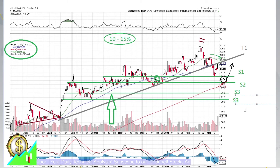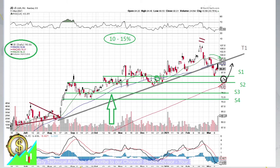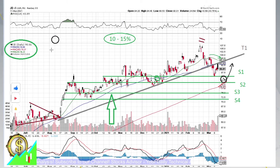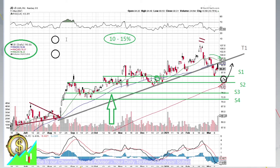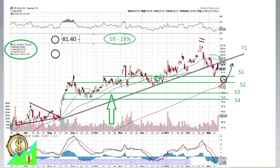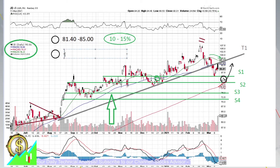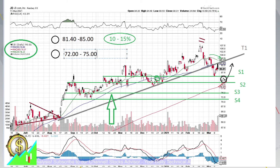For those who prefer a numerical representation, the two levels we discussed are: S1 and S2 between 81.40 to 85, and the second level to average down would be between 72 to 75.